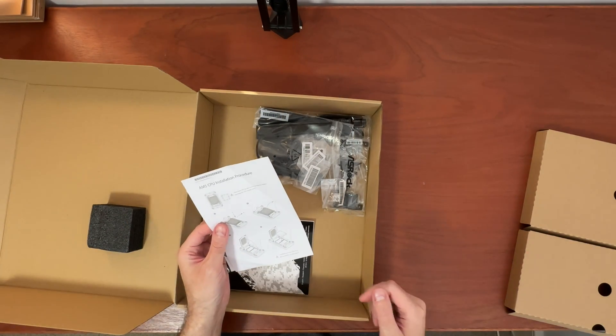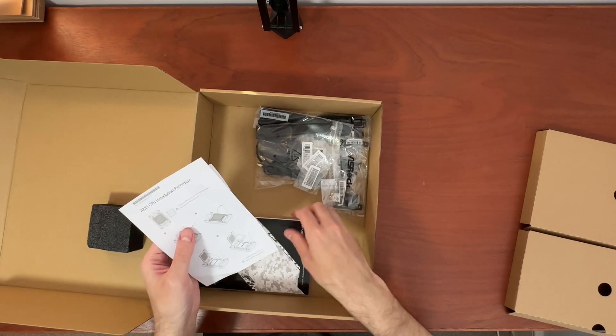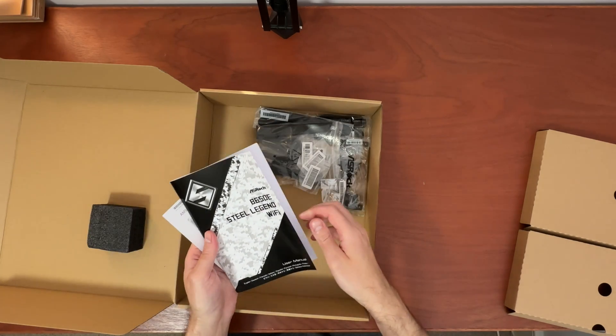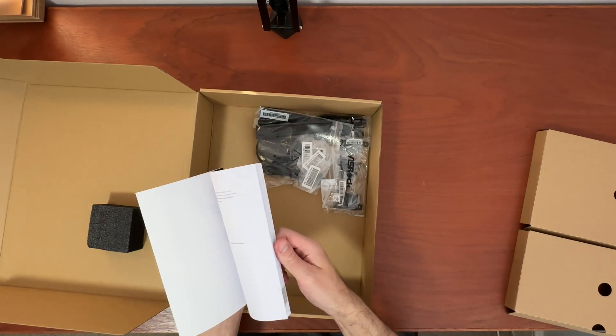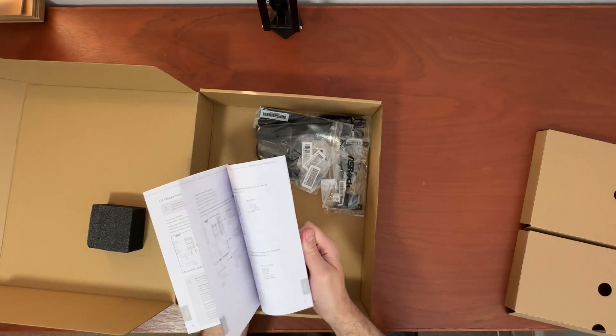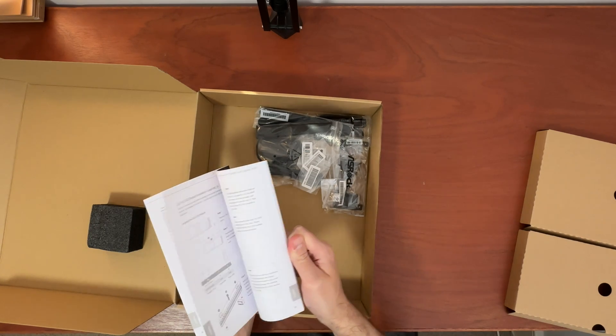Okay, so right off the bat, CPU installation procedure guide, user manual. Everything is well illustrated.